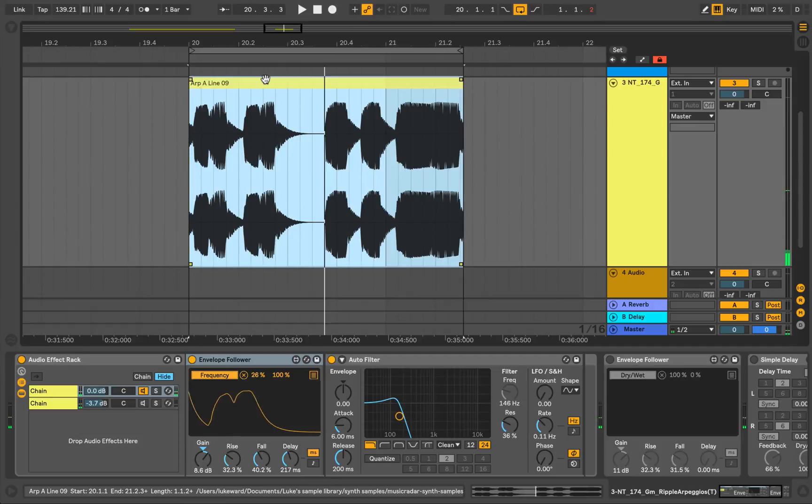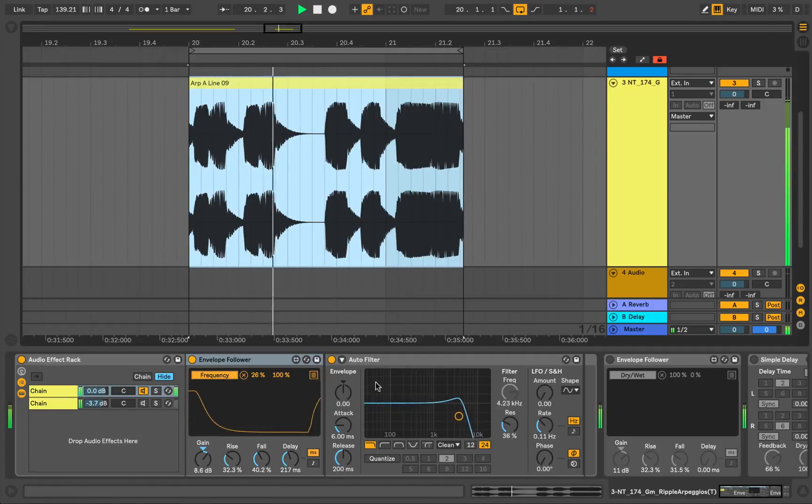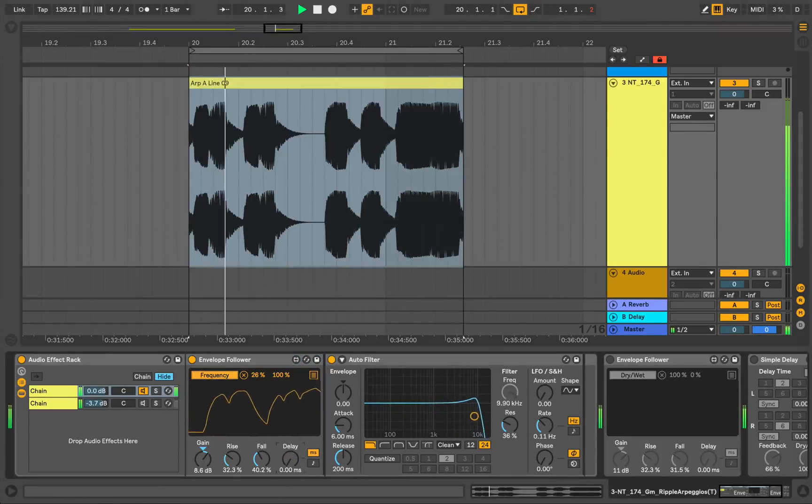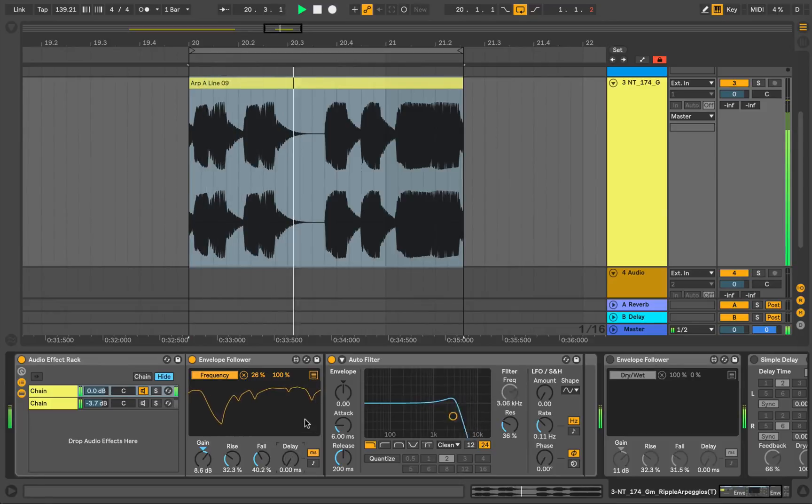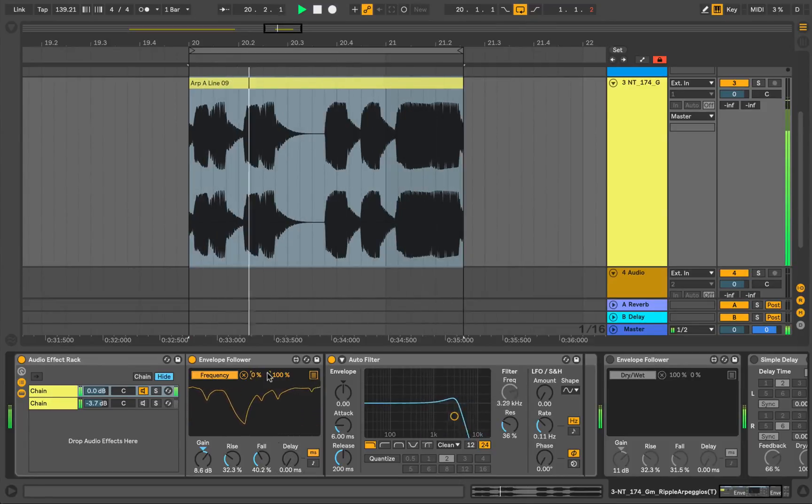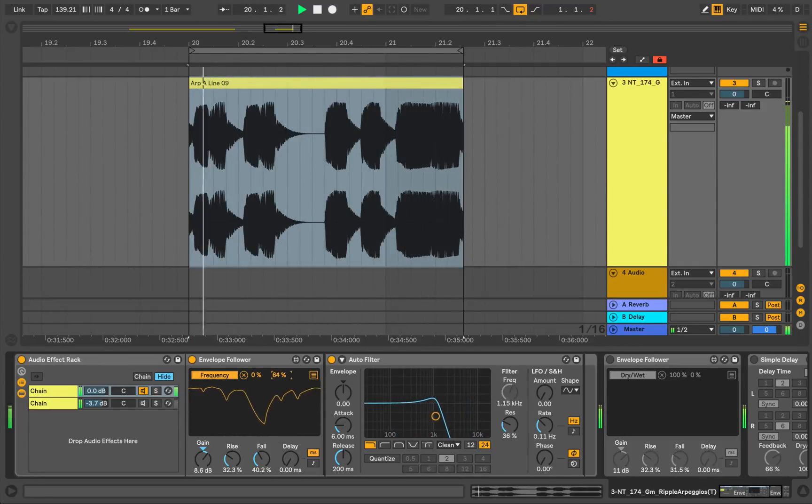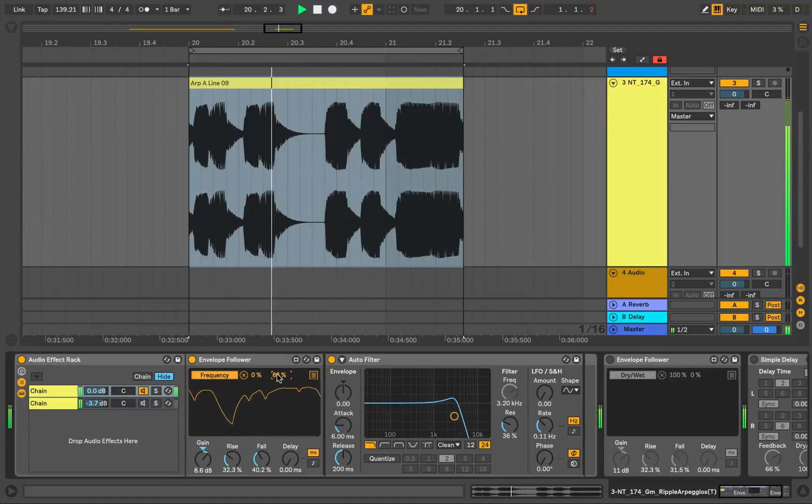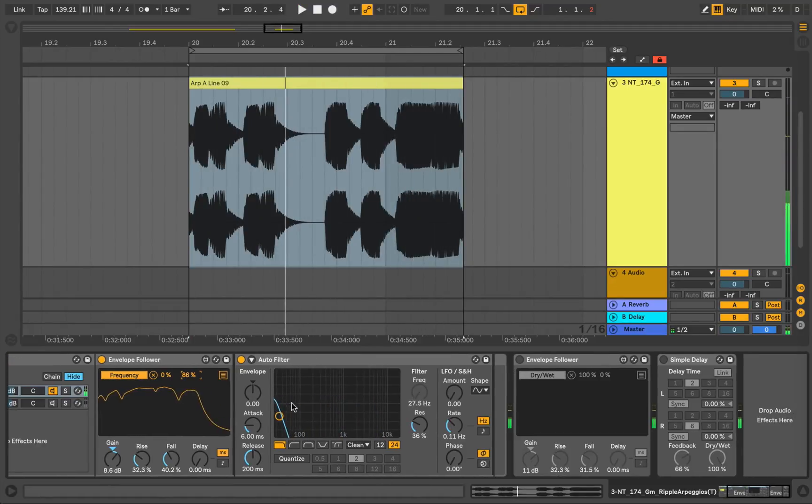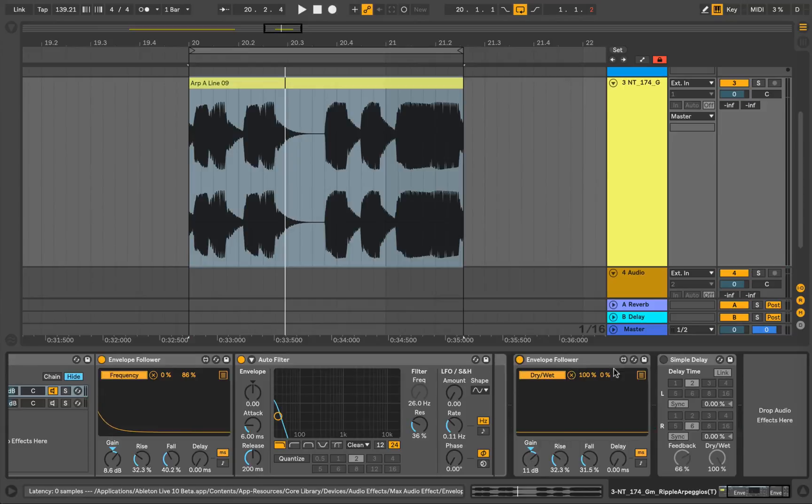So if I turn on the first rack that has the auto filter and envelope follower in it. Let's just loop this. Cool. So you can hear what that sounds like, it's changing the sound nicely. Let's try the simple delay effect.